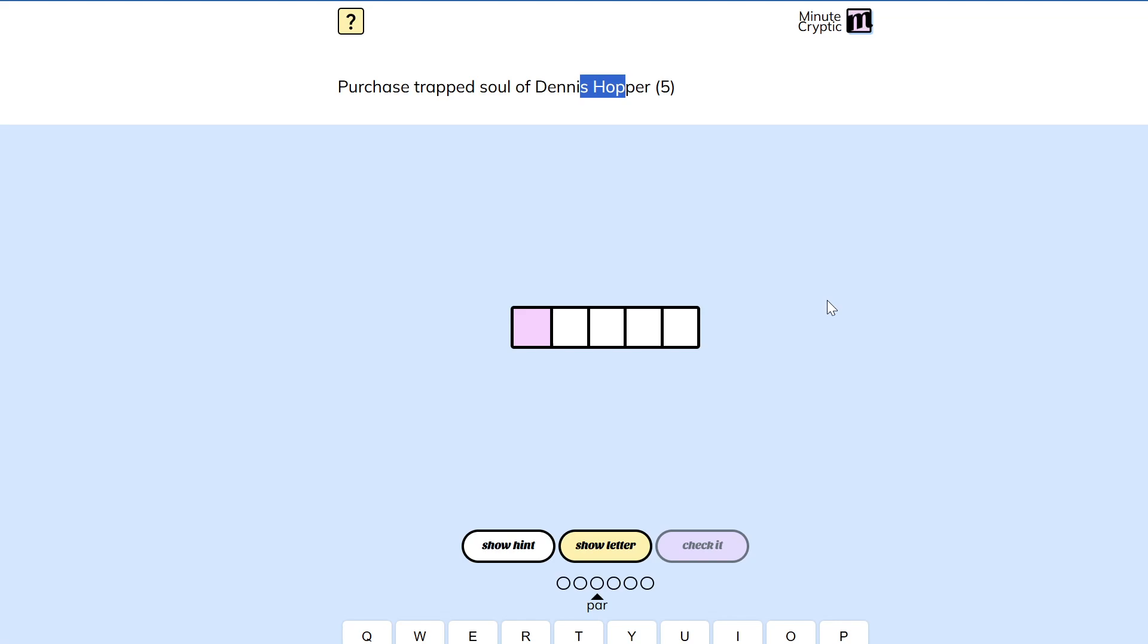Purchase can also mean, like, to get a grip on something. To find purchase on a rock face. Purchase trapped.